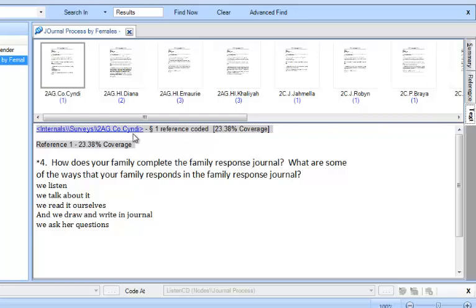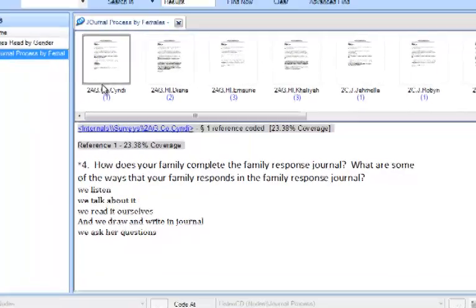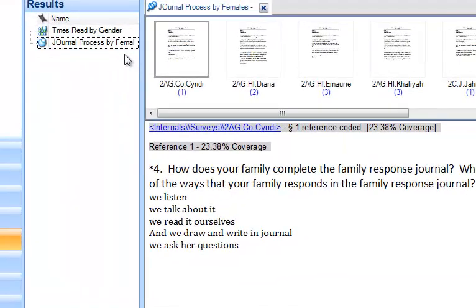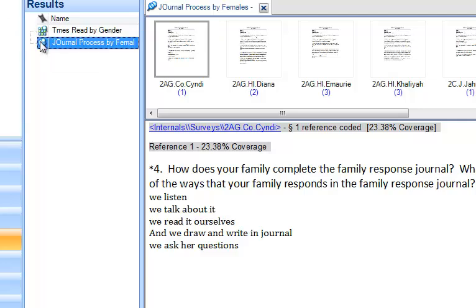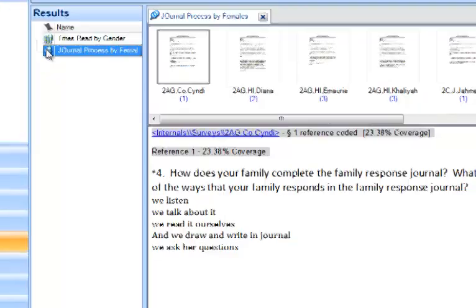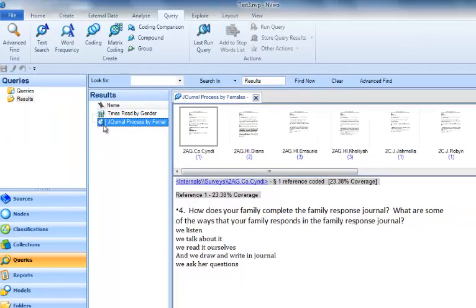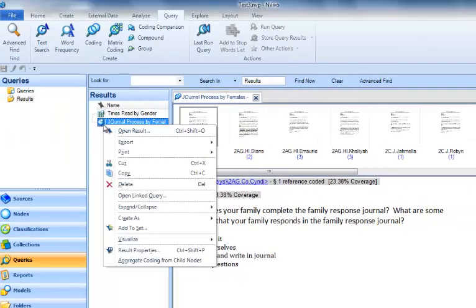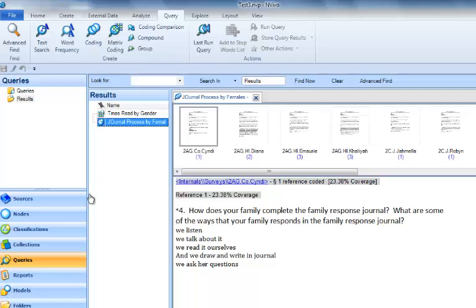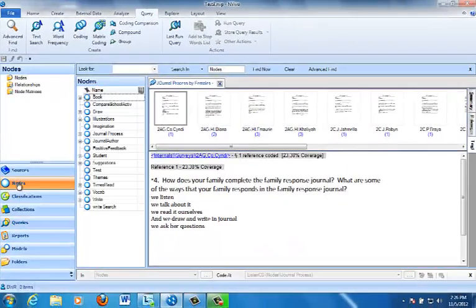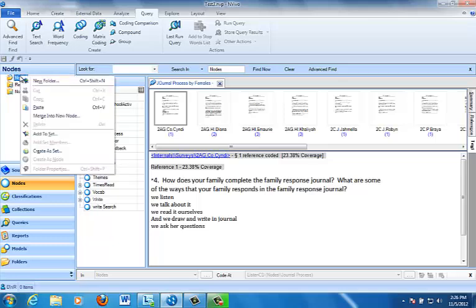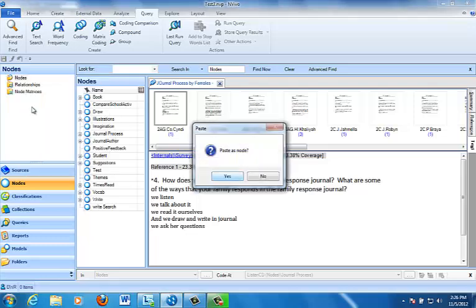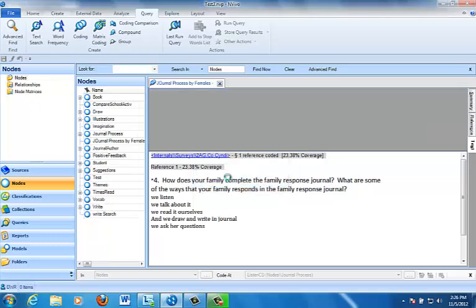So if we decided that this was important data, that we actually wanted to create a node that contained the results of this search, we would go to the Results folder in the Queries. We would select the Journal Process by Female results. Then we can right click to copy them. We go to the Nodes section, and I'm going to click on Nodes because I'm going to put this at the top of the hierarchy. I'm going to right click. I'm going to paste that node, the results node, into my regular hierarchical node set.